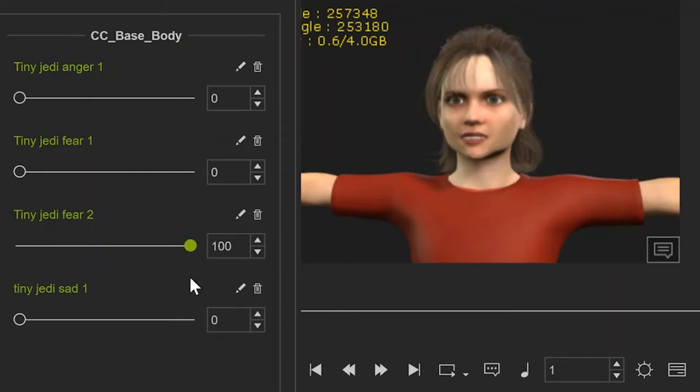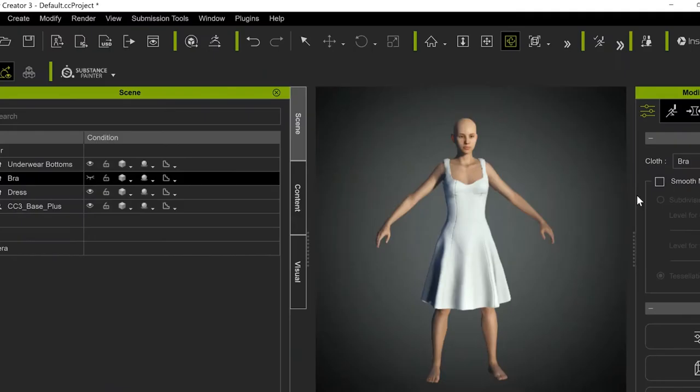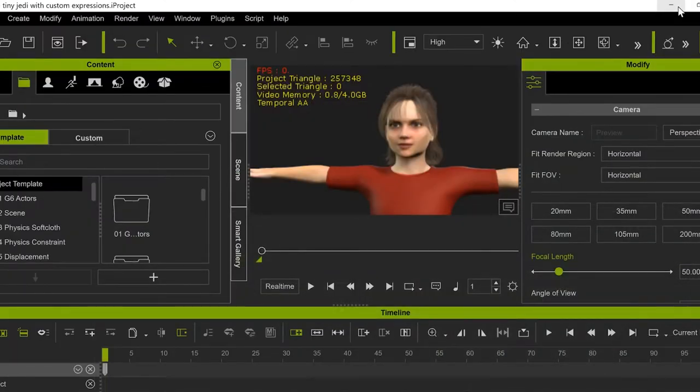Hi, I'm Ken Lewis with Tomasi Studios, and in this tutorial you'll learn how to import facial expressions from outside animation software to Character Creator and then to any character in iClone.